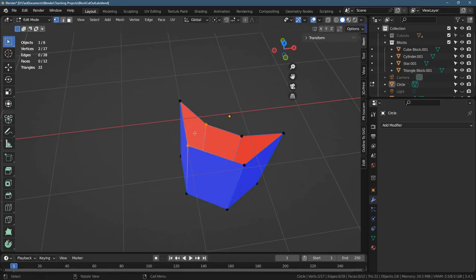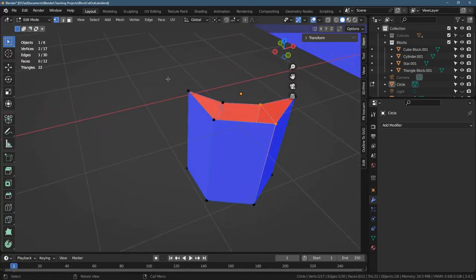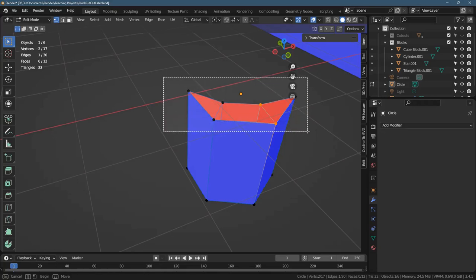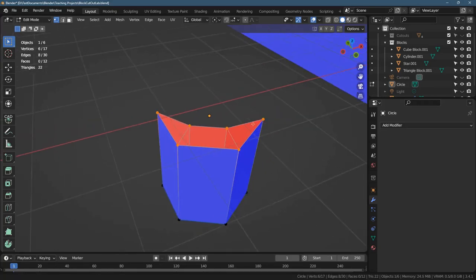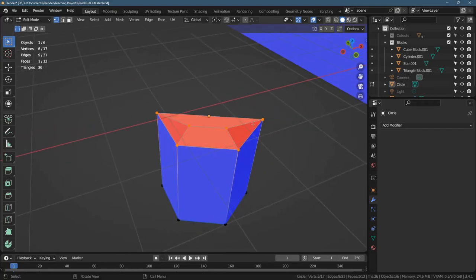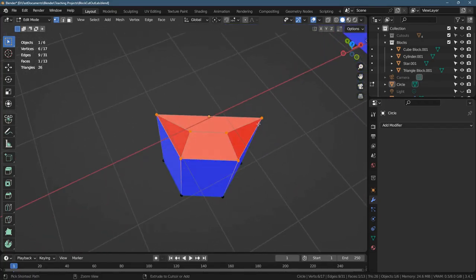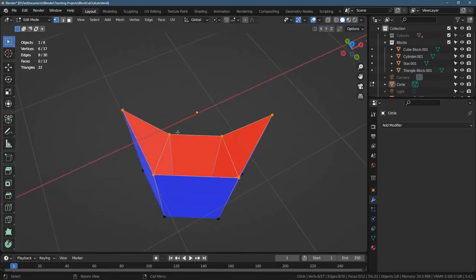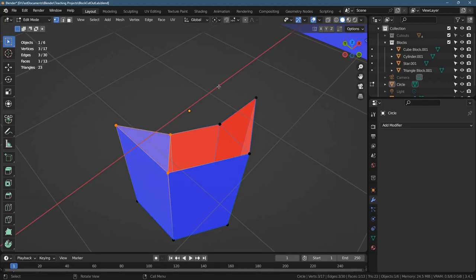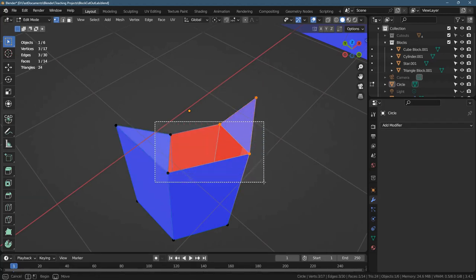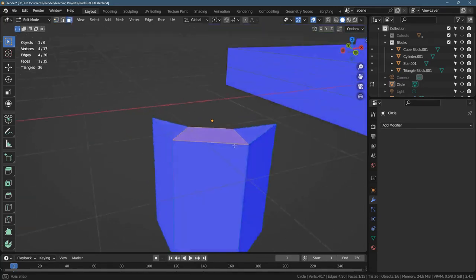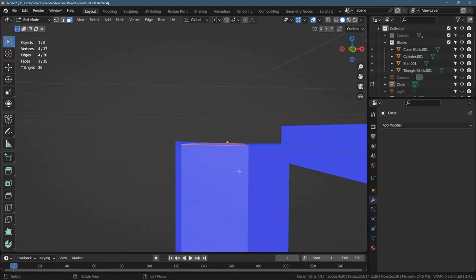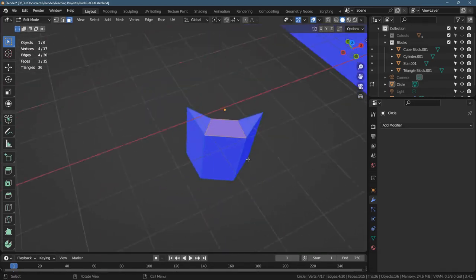So before I fill the whole entire top, let's just connect these two vertices with F to fill. F to fill those two vertices. Now, we're going to highlight all the top ones. And F to fill. That's not good. I'll undo that. I guess we'll just do one piece at a time. So we'll go with those three. F to fill. Those three. F to fill. These four. F to fill. All right. So that hopefully will give you the block shape right there.